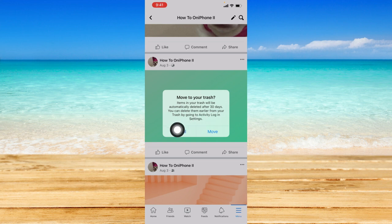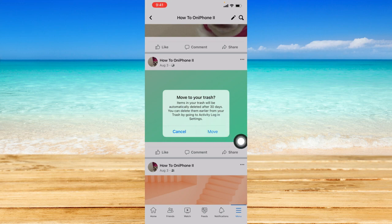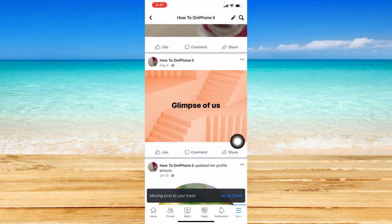You can also have more information that pops up. You can delete them earlier from your trash by going to activity log in settings as well. Click on move right here so that it will be deleted.